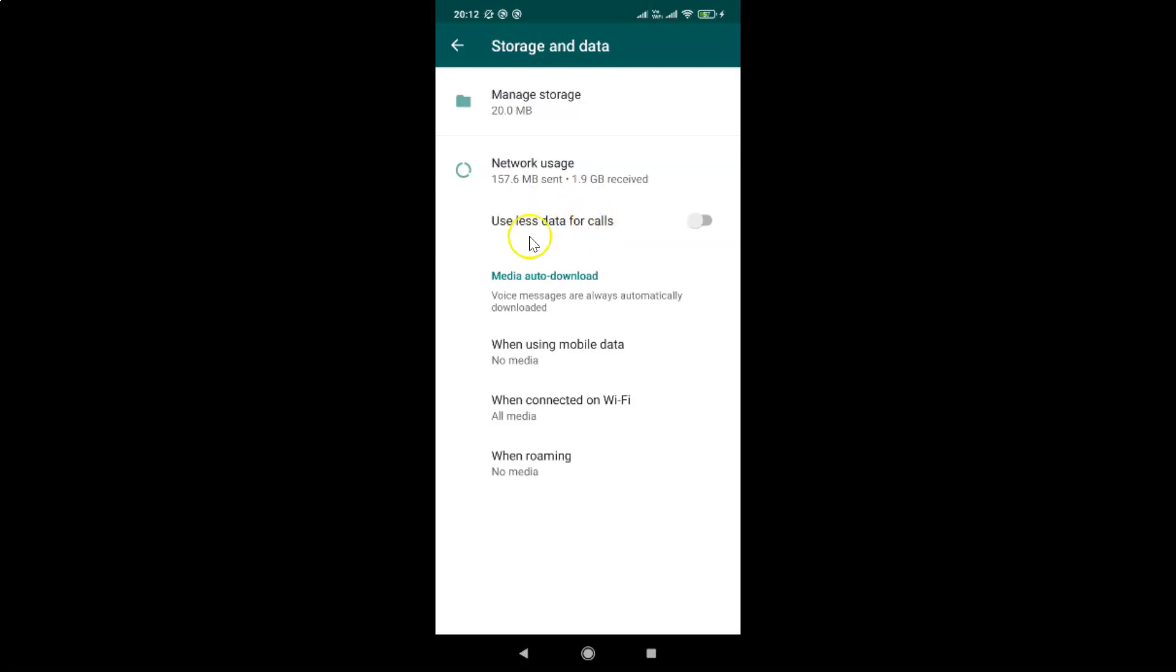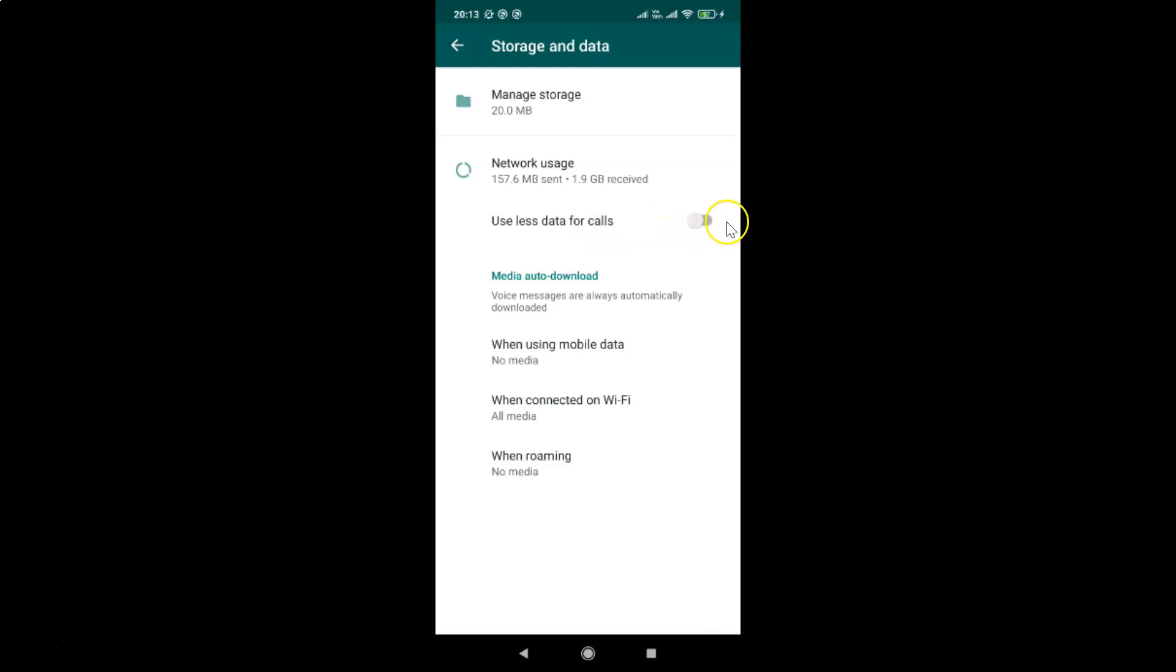In order to reduce data usage during WhatsApp voice and video calls on Android, you have to enable the toggle next to 'use less data for calls'. Just tap on the toggle button next to this option and move the slider to the right. Let me tap on this, and you can see it's now enabled.